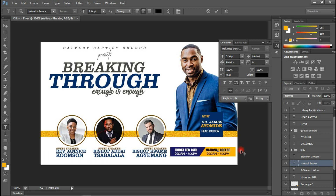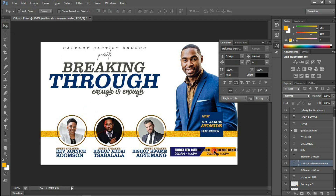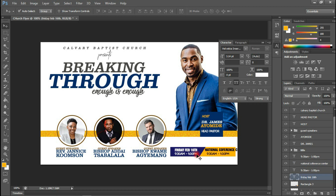The venue is the National Conference Center.